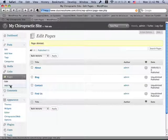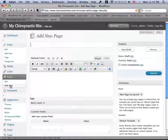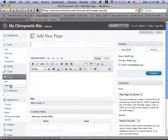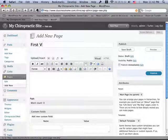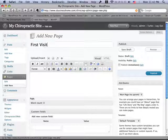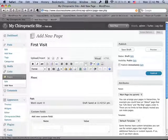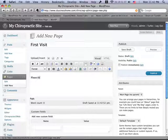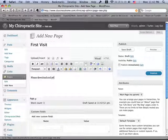So I'll click Add New, and we'll give it a name. We'll call this page First Visit, and we'll tell people to please download and print this form.